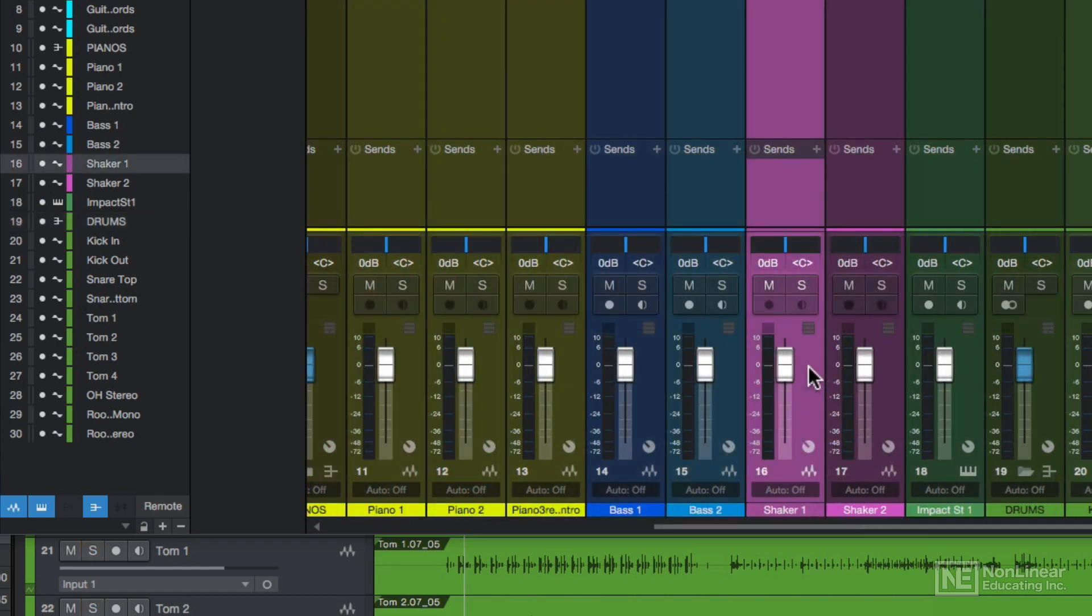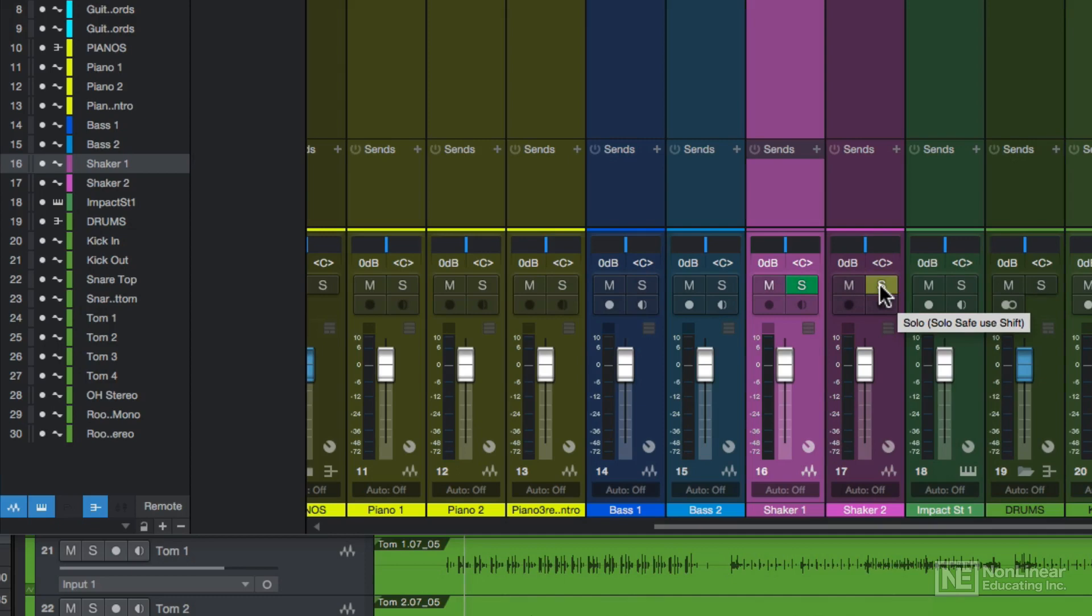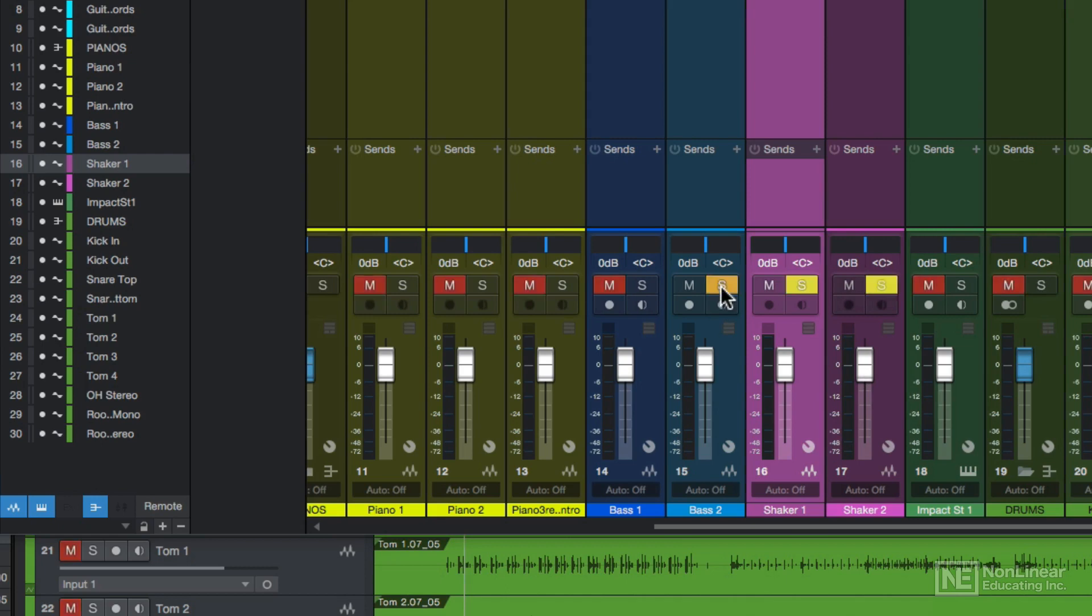If you want a track to never be muted when another track is soloed, you can put the track in solo safe mode. To do this, hold shift while clicking on the solo button, and it'll turn green. So if I solo safe my two shaker tracks like so, even if I solo my bass guitar, you'll notice that the shakers will not be muted. They'll be soloed along with the bass. You can shift click again to turn this off.